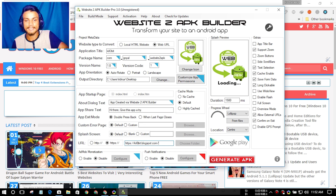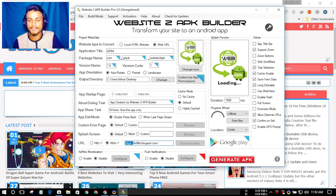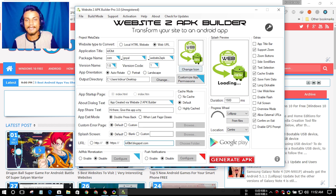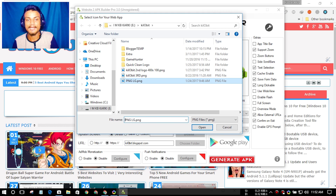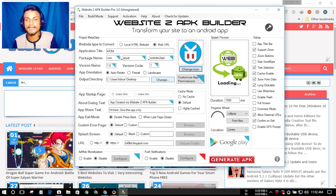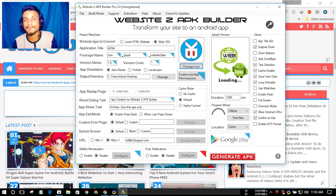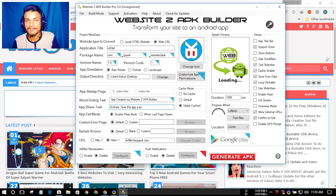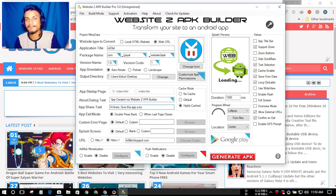Next we have the URL field, so I'm going to copy my website's URL and paste it here — I'll remove the 'https'. Then I can change the icon; I'm going to choose my own logo here. And that's it, that's all we have to do to create our own website app.